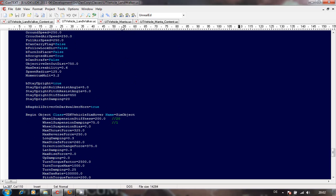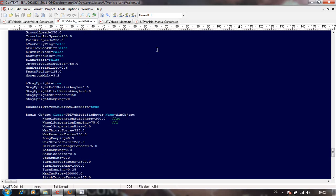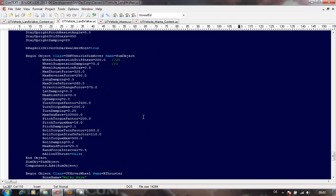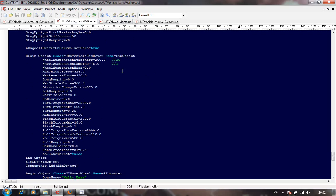Just compare it to the Manta code to be on the safe side. Here are the important ones: wheel suspension stiffness is set at 20 for the normal Manta. The higher the value, the stiffer it is. I believe 200 is the highest value, making it really stiff. Wheel suspension damping I've set to 75, which is the highest value again. You can play around with the other values - I haven't changed a lot of them.